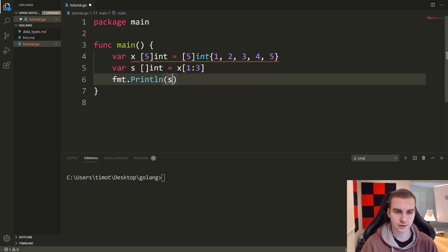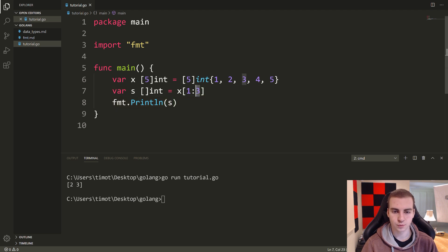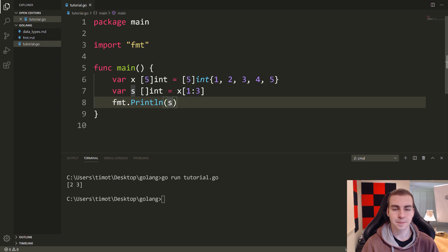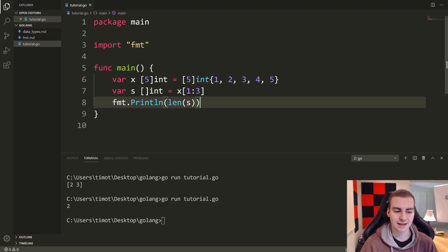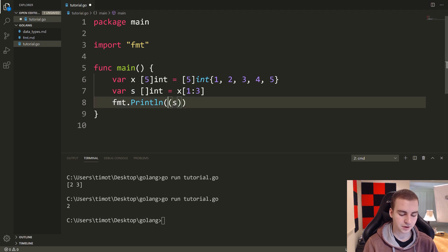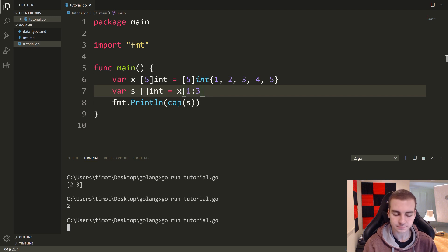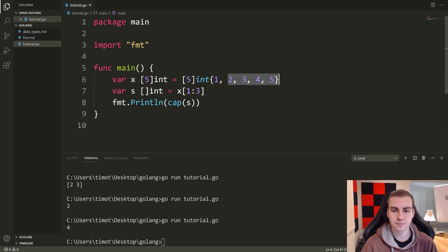Let me print this out. Running the code with x[1:3] gives us the values two and three — we started at one, went to three, and didn't include three. Now let's look at the length and capacity of this slice. Using the len function gives us a length of two. Using the cap function gives us a capacity of four, because starting from index one there are four elements remaining in the underlying array.